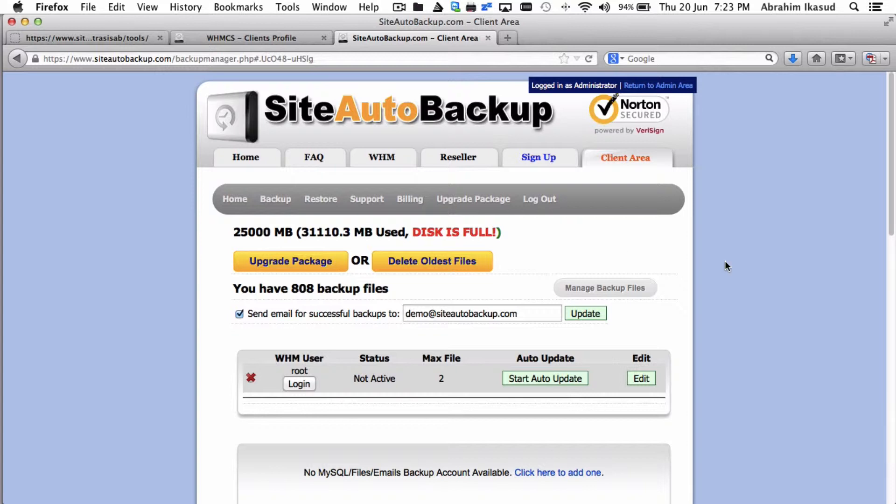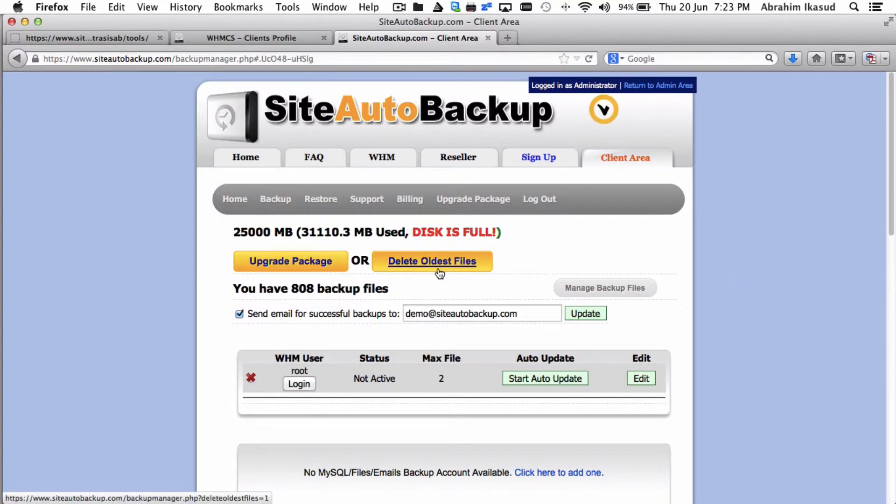So you can also do that. Let's do that, so I'm gonna hit this. This will remove your files instantly, so when you hit this button make sure you want to delete the oldest files.